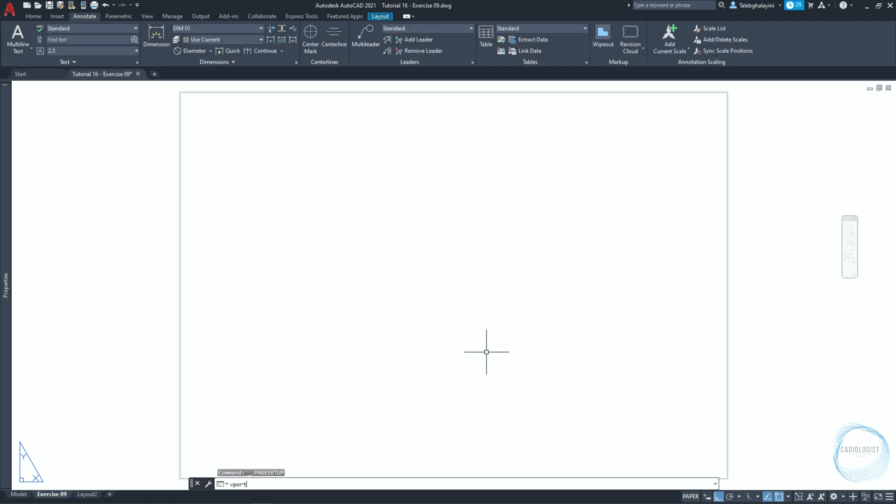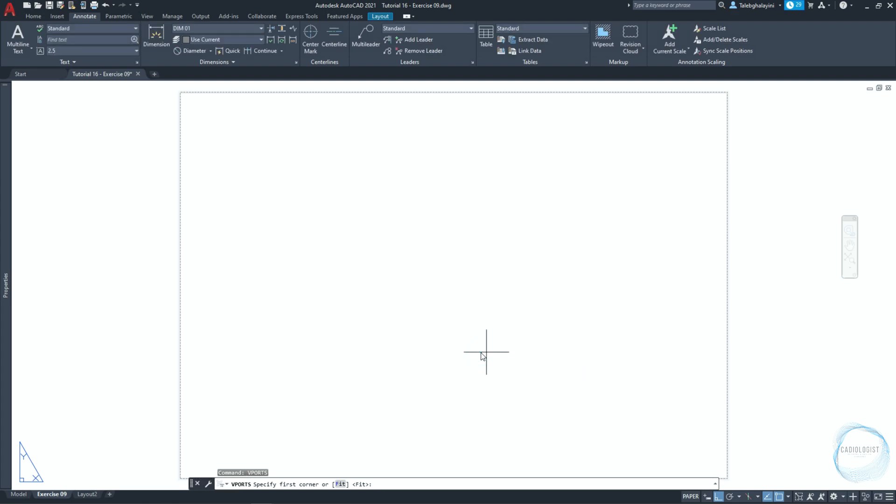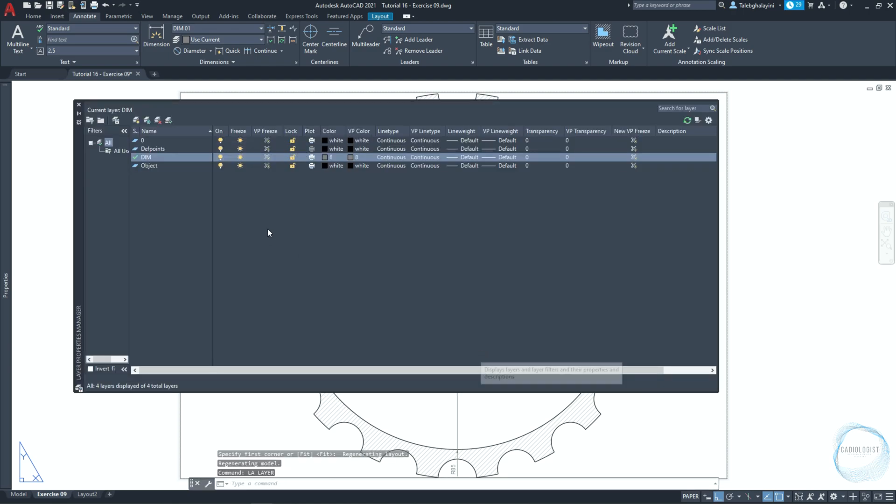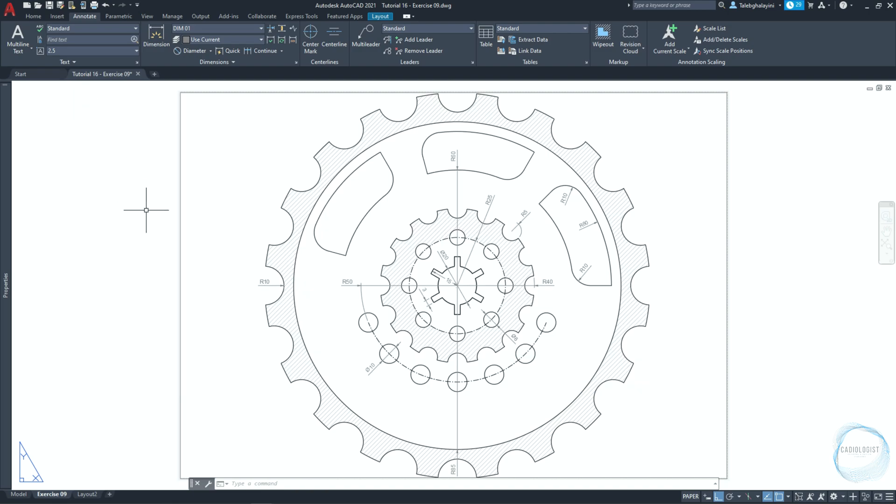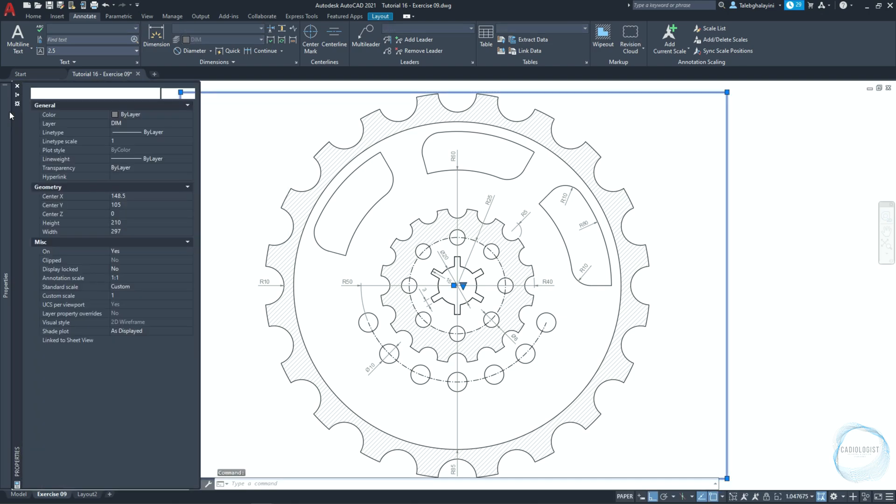Type vport and hit space. Choose single and click ok. The command line is asking to specify the first corner or just click on space for fit. If you go to layer properties manager, you could see a layer created automatically and named div points. It was generated when the first dimension was created in the drawing. This layer is unprintable and stores information about definition points of dimensions. It's usually used for the viewports and for any detail in the drawing you don't want to print. So select the viewport and go to properties then change its layer to div points.